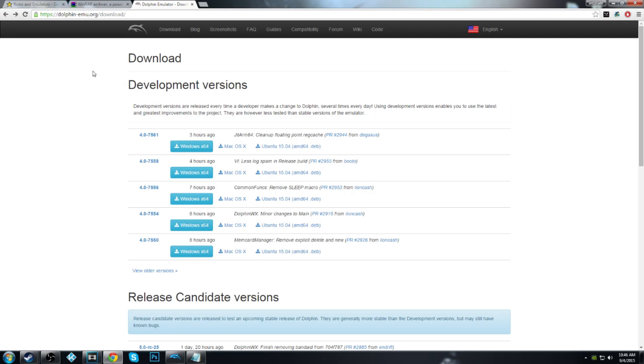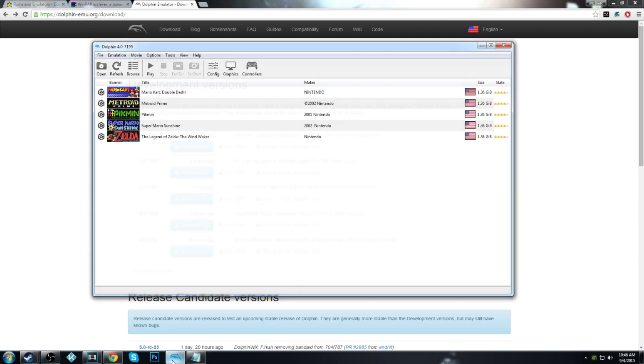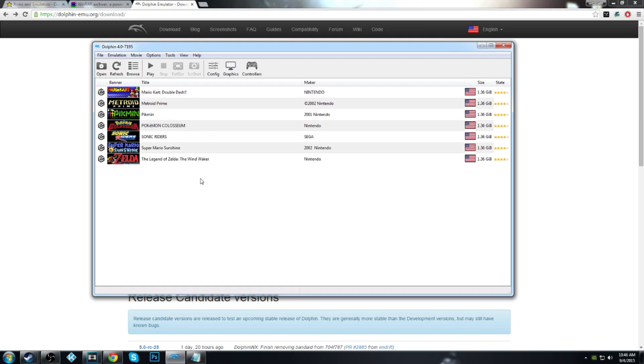After that's done and ready to go, you should open up your Dolphin. It's not going to look like this because I actually have games in mine.